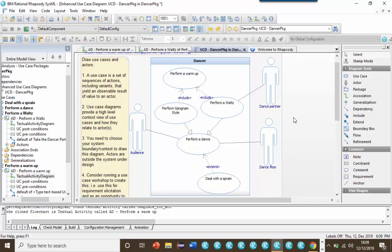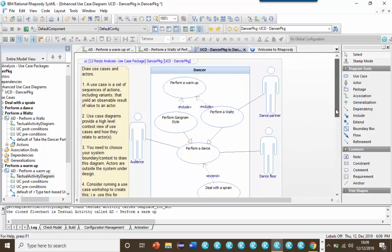So that's it really, the use case diagram, a high level functional context diagram that gives a 30,000 foot view about what the system does for whom.